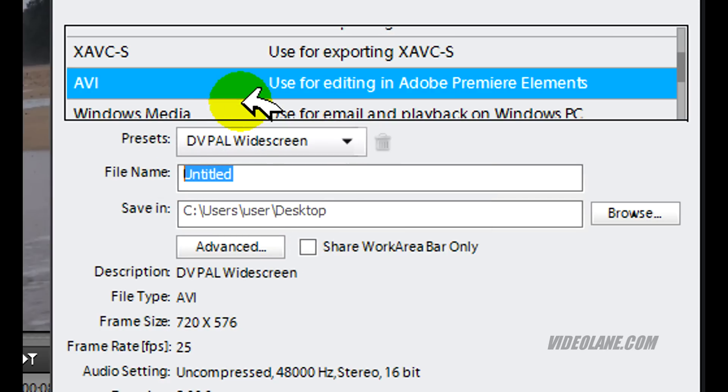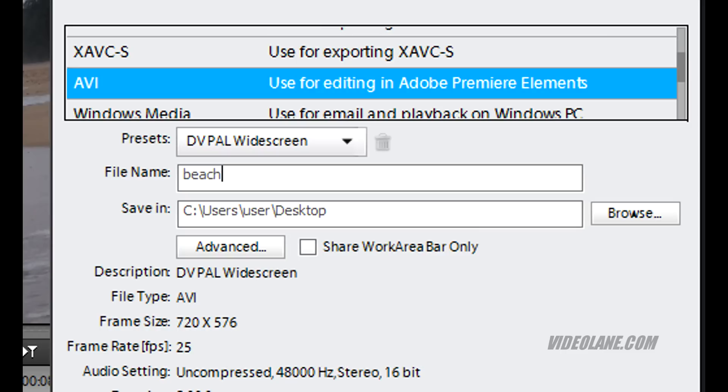So over here, I'll key my video name, Beach. And I'll save it on the desktop.